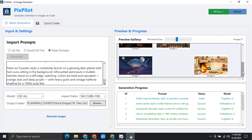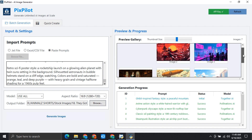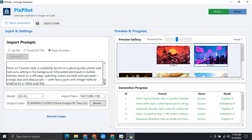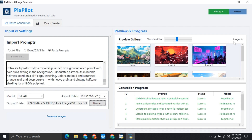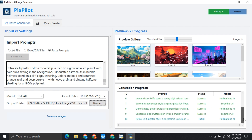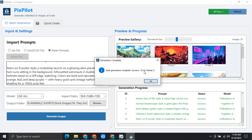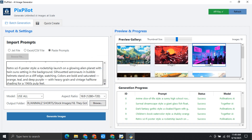I will also show you the quality of these images. Eight images have been created. You can see the generation progress right over here. You can see that the status is success. All of the images are created — ten images out of ten — and there were no failed generations.